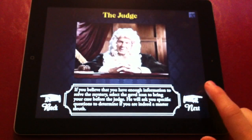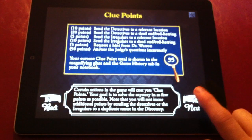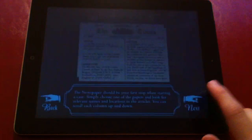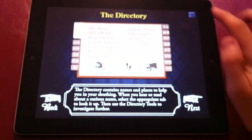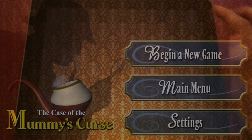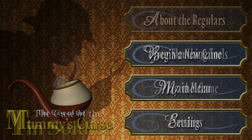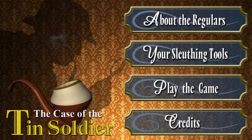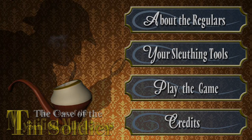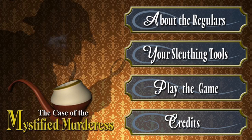The other cool part about the game is that it actually scores you based on how many clues you use to get to the solution. There are currently three adventures: The Mummy's Curse, which features you trying to figure out who murdered some archaeologists; The Tin Soldier, which is another interesting one; and The Mystified Murderess. All of them are very interesting and there are plans for several more.